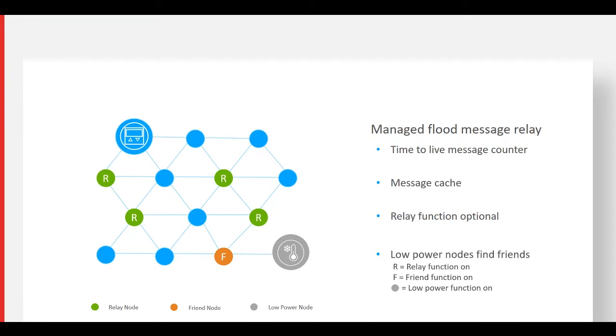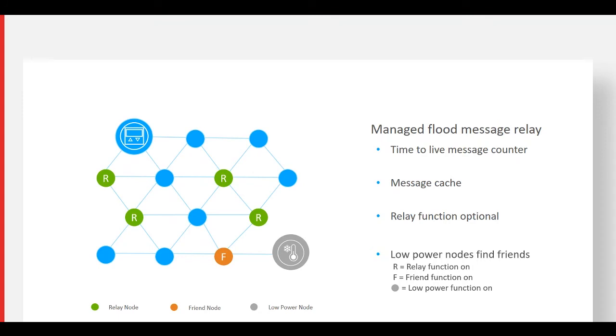It broadcasts that it's a low power node to its neighbors. Any nodes with the friend function implemented respond and the low power node associates with the specific friend node. Friend nodes cache messages and allow the low power node to remain asleep until a predetermined time when it wakes up to receive the cached message.